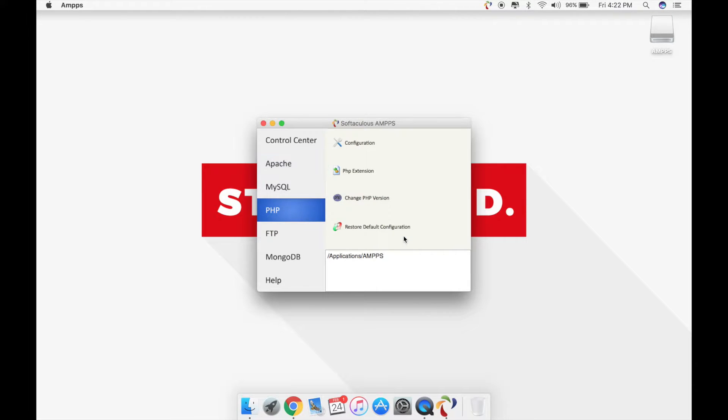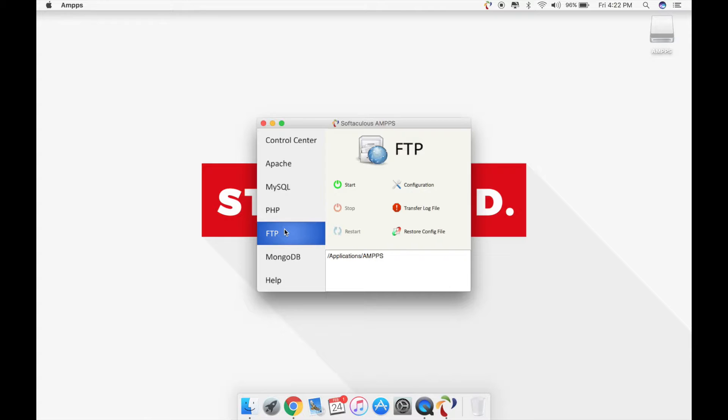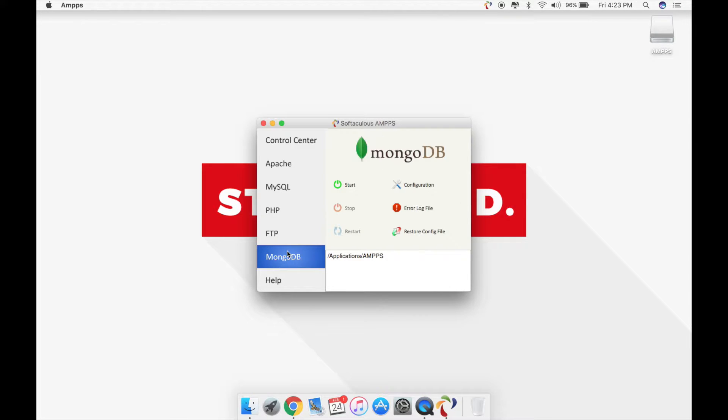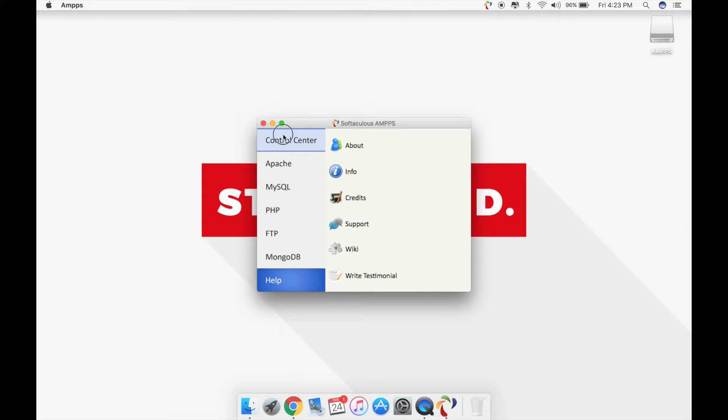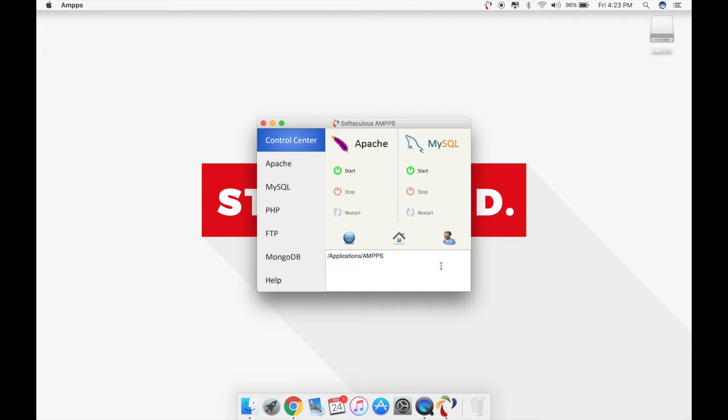You can change the PHP version again depending on what application you're building or using. You can directly create accounts, log into FTP from a remote server. It has a MongoDB configuration system you can do as well. Help contains all the documentation that's released directly by Softaculous, but we're going to be concerned about control center for now because that's what the basics are.